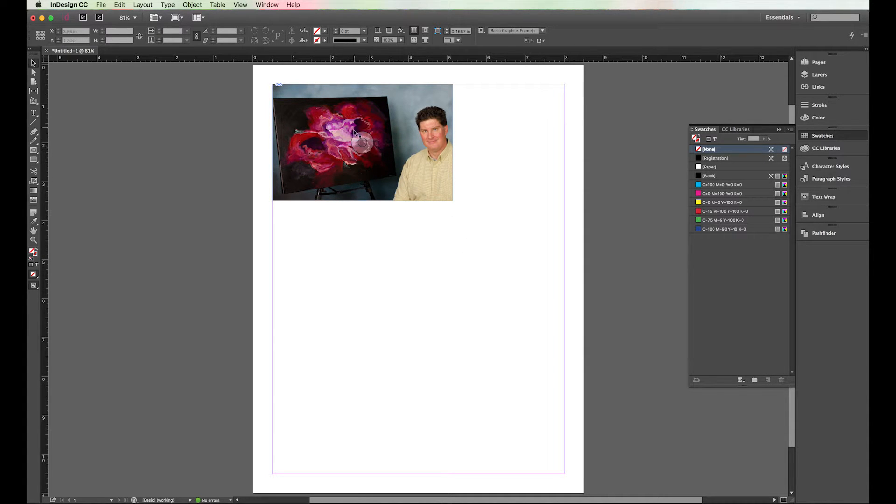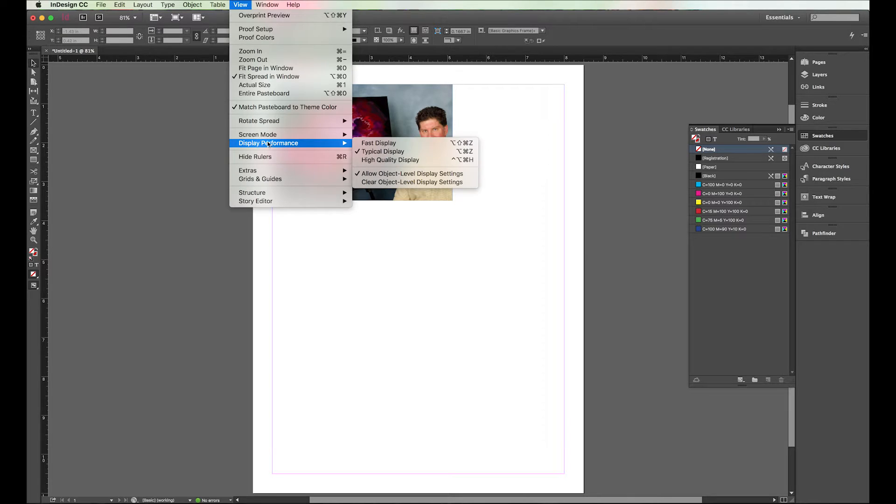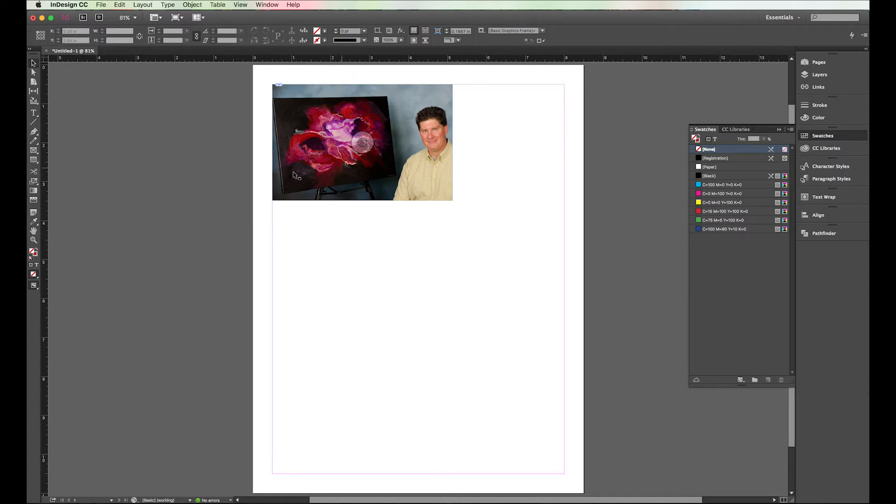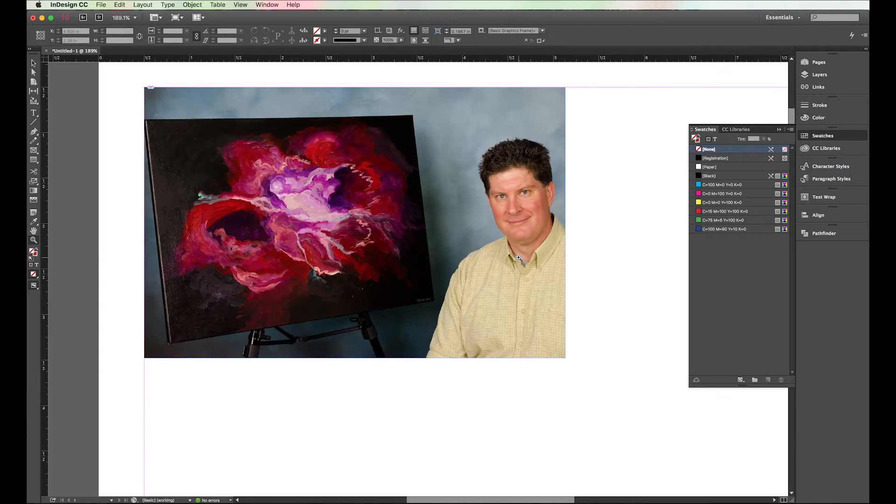The reason I pulled this in here is it's got a lot of color in it. I'm going to do a view, display performance, we're going to do high quality display so you can see these things in their full glory. Anyway, not trying to brag on my art, my art is kind of weird.